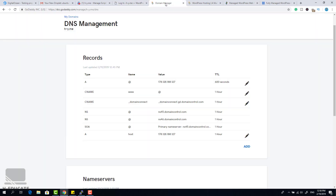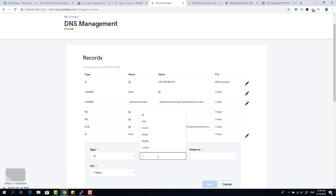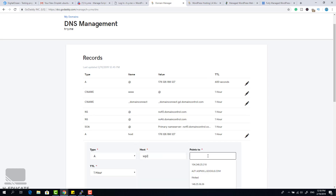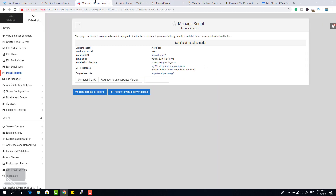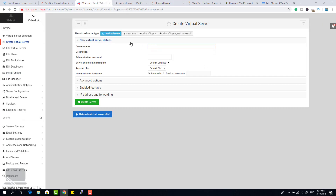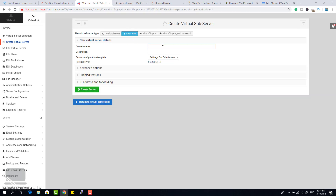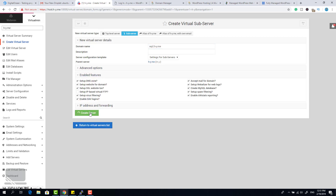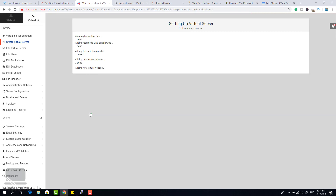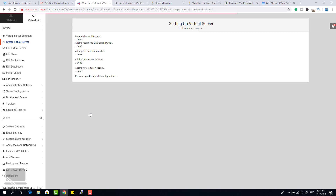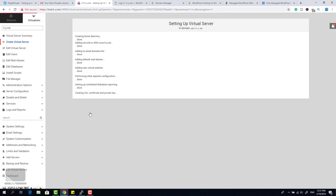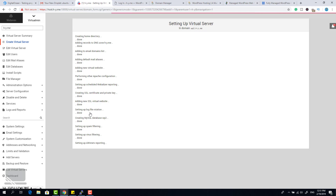Now let's see how to create another website. I'll go to my domain and add a subdomain called 'wp2' that points to the same IP address, so I can create another website. Go to Webmin and create a new virtual server — choose 'Sub-server' or subdomain, name it 'wp2' as a subdomain of the parent domain, and enable SSL as well. A new virtual server is installed — let's install WordPress again.